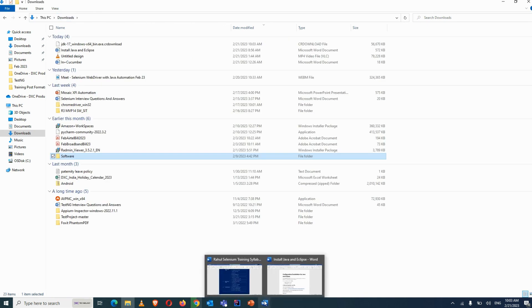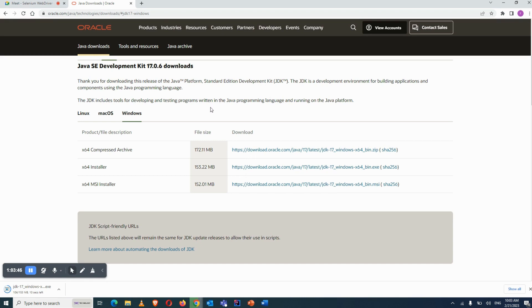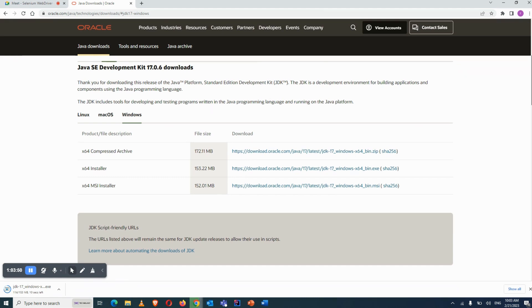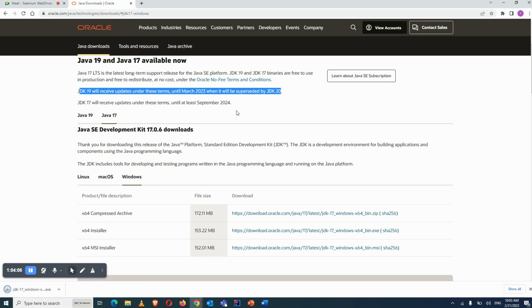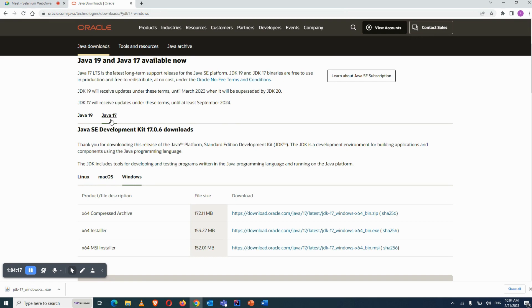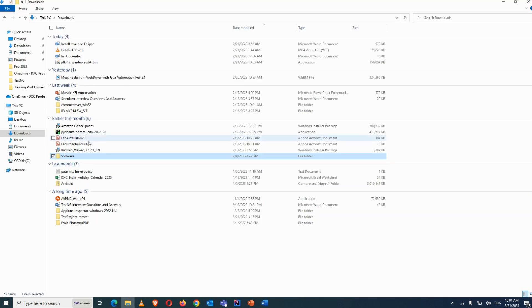Don't use the latest version — I prefer Java 17. Java 19 is the latest but it will only receive updates until March 2023. I'm recommending Java 17 because in Jenkins there is a requirement to use either Java 11 or Java 17. If you use Java 19, you will not be able to configure and run Jenkins. So use Java 17 to achieve compatibility.